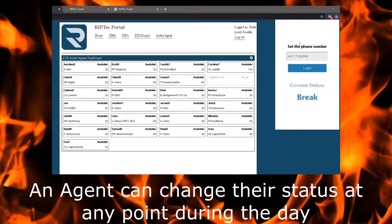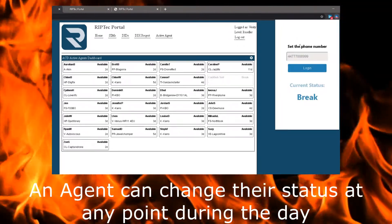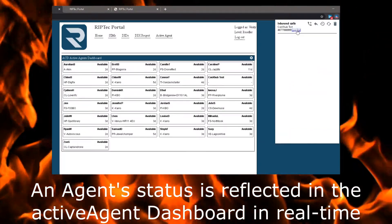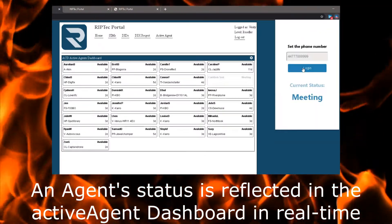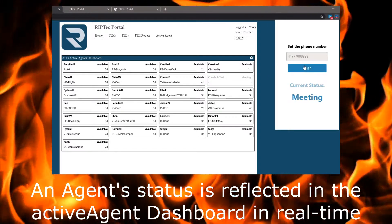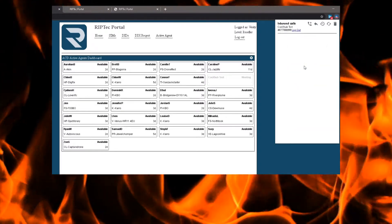ActiveLog allows agents to log in and out of various aspects during the day, like meetings, breaks or lunch, which instantly alter their availability in the Active Agent dashboard.